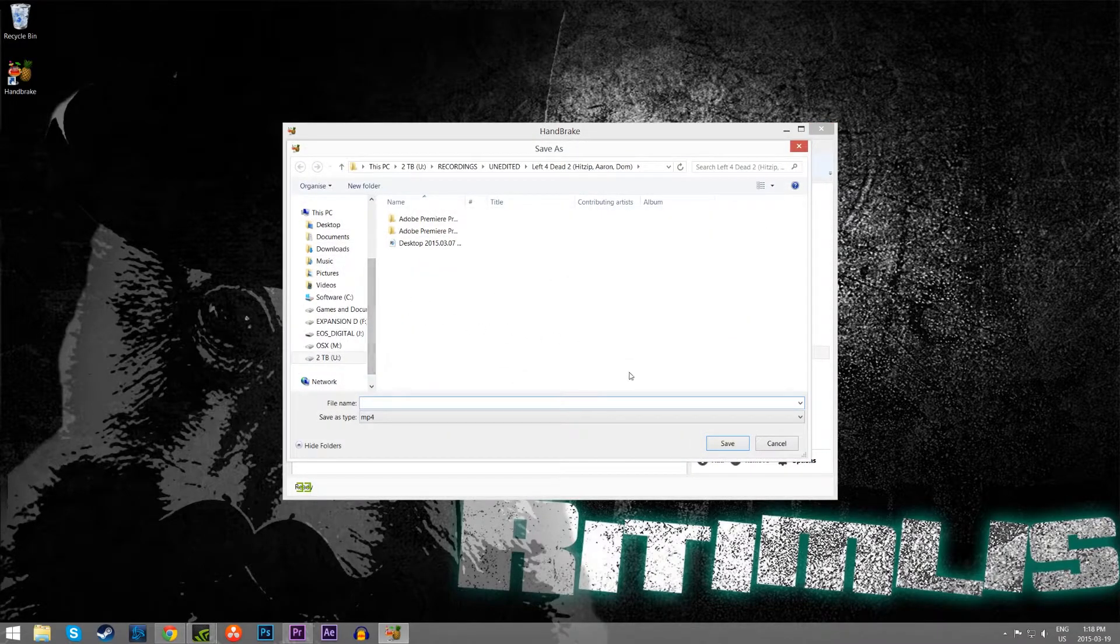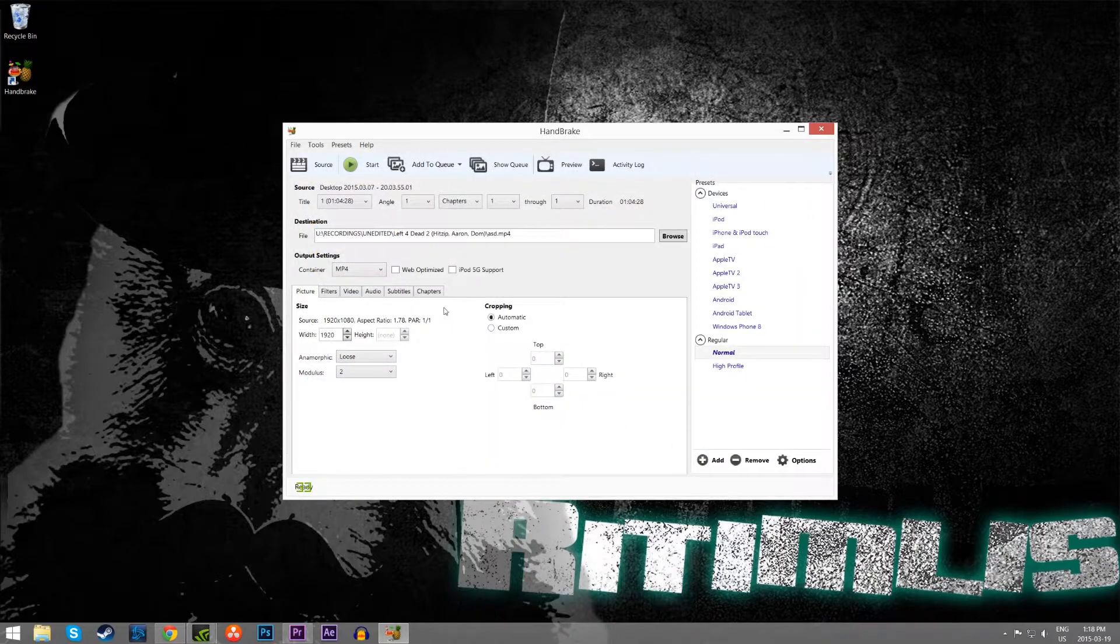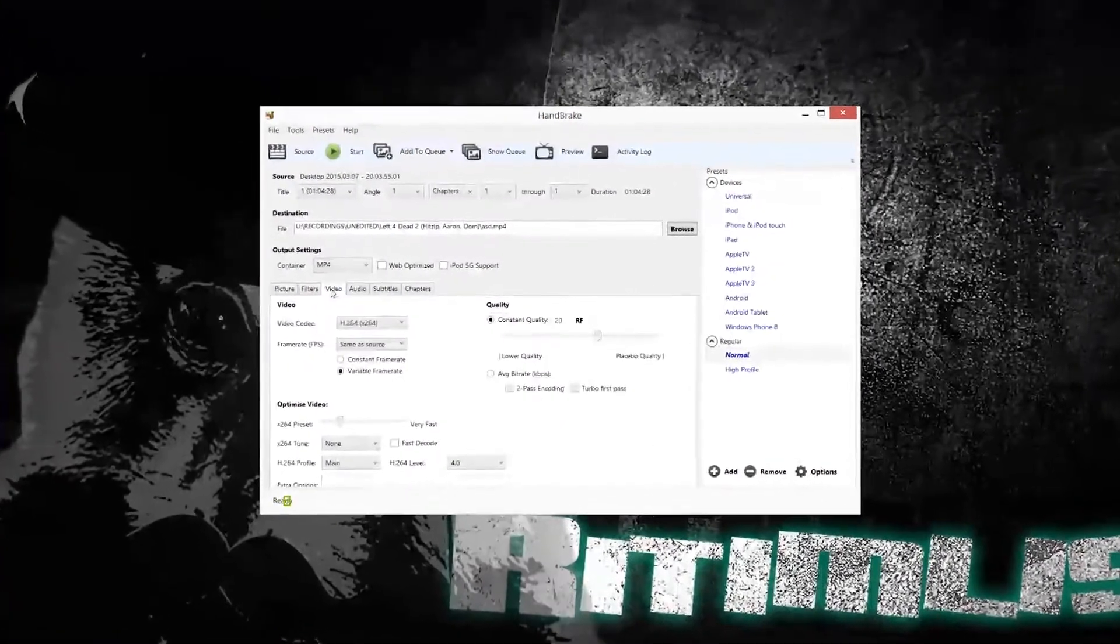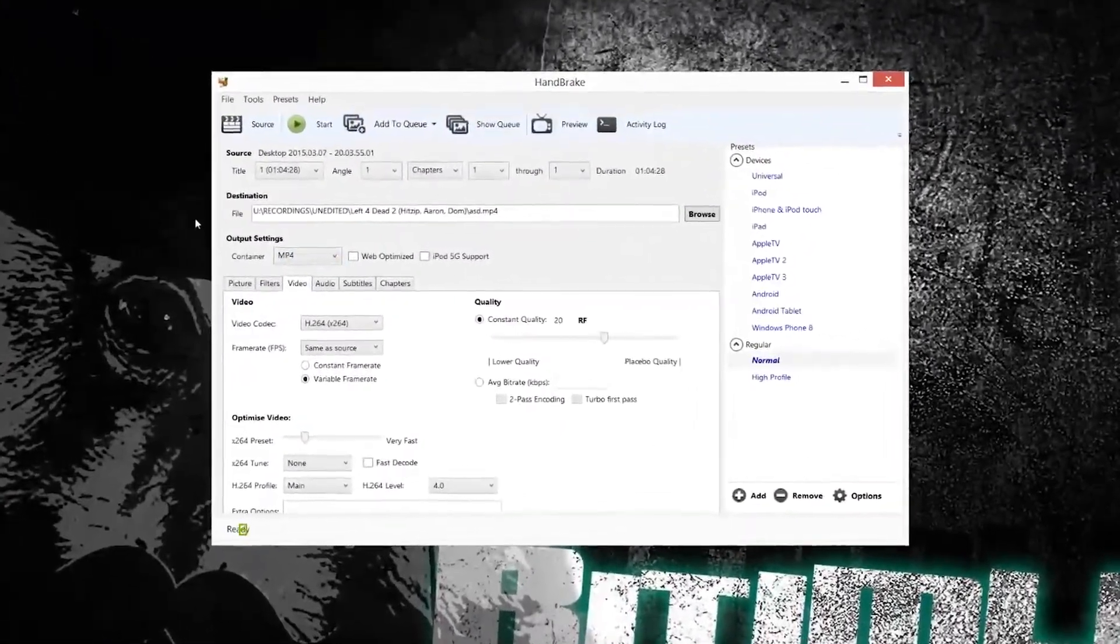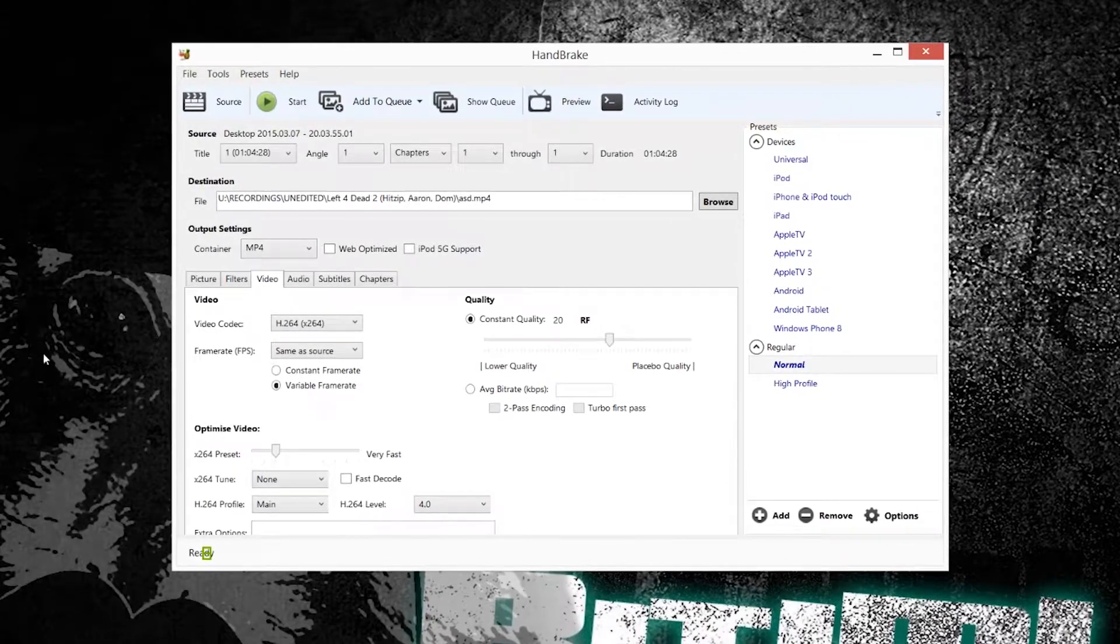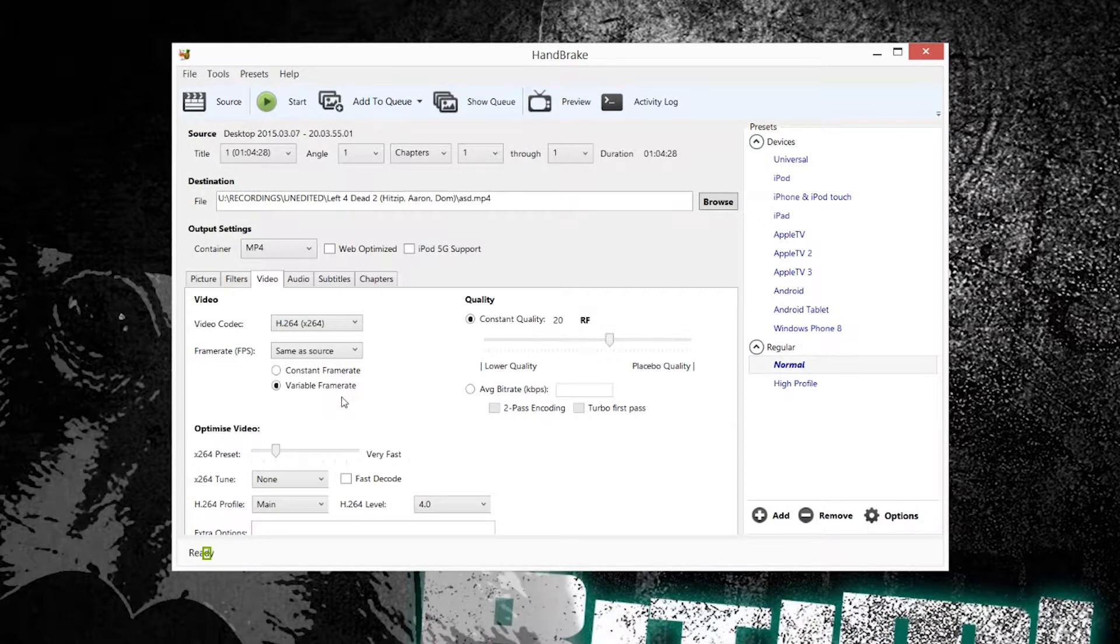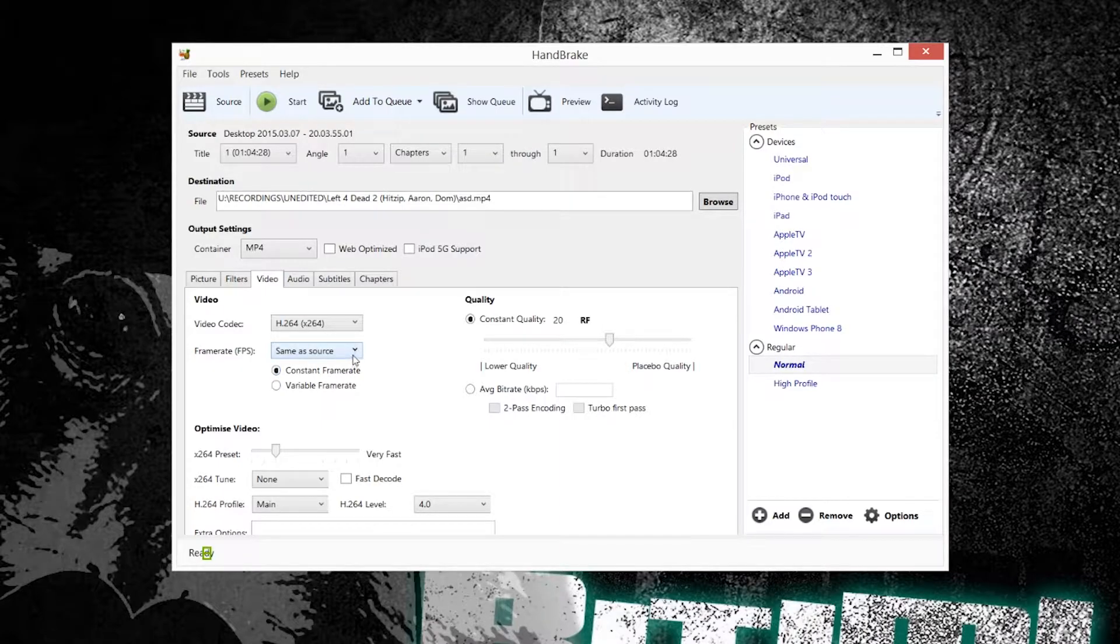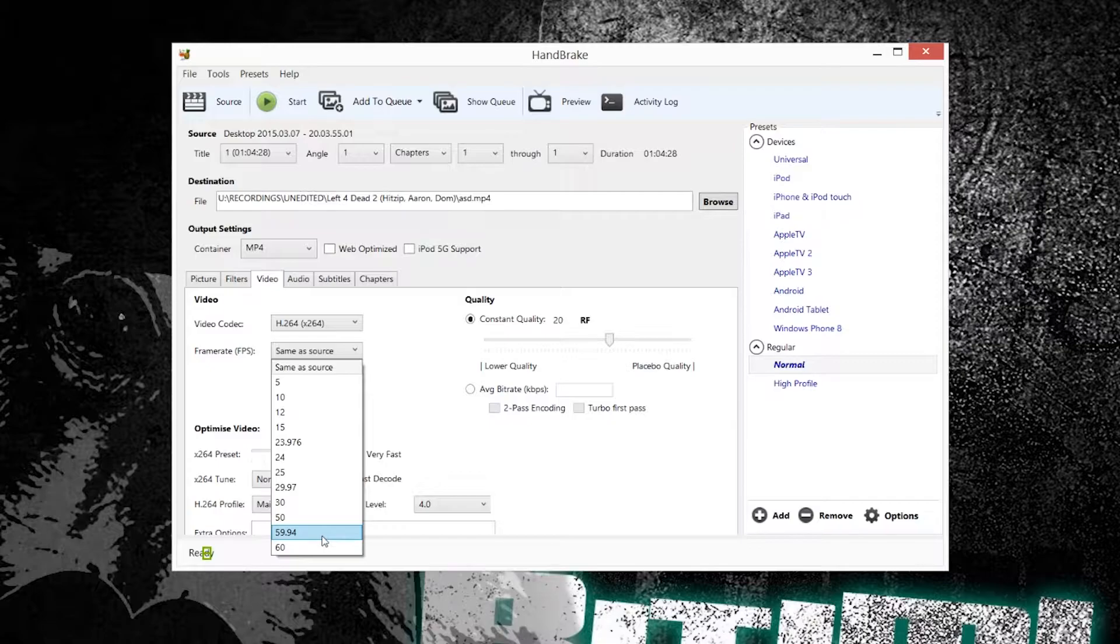And then pop over to the video tab, where most of the stuff changes. Now what we want to do is make sure that it is on a constant frame rate, and we select the source to the closest one of what we were going for, in my case it is 59.94 FPS.